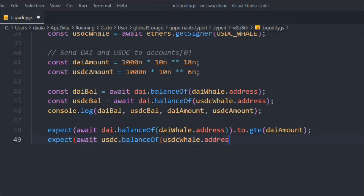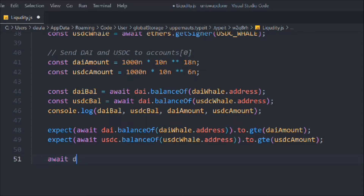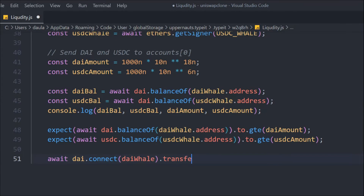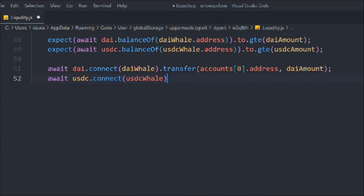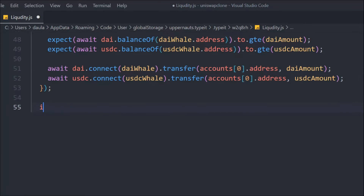We do the same check for the USDC balance. Then we call `await dai.connect(daiWhale).transfer()` to transfer funds to the Hardhat account zero, passing the amount. We do the same for USDC — transfer from `usdcWhale` to the first account. That's the entire `before` block, so every test will run this setup code first before any other test executes.